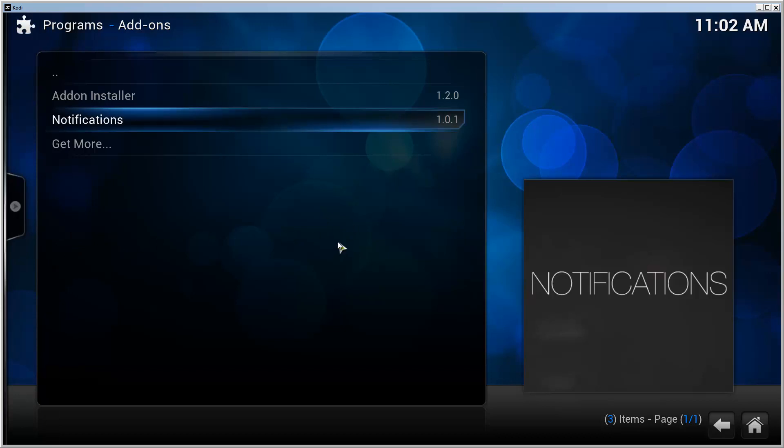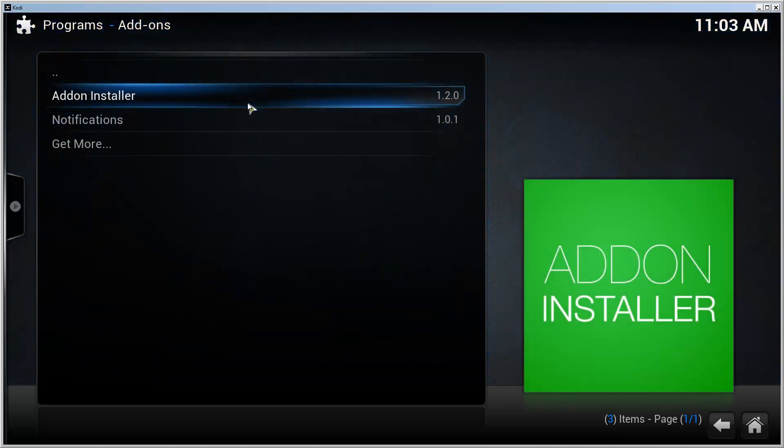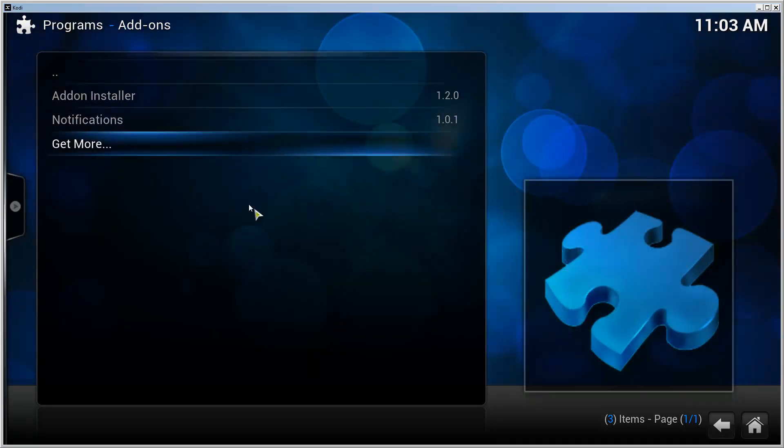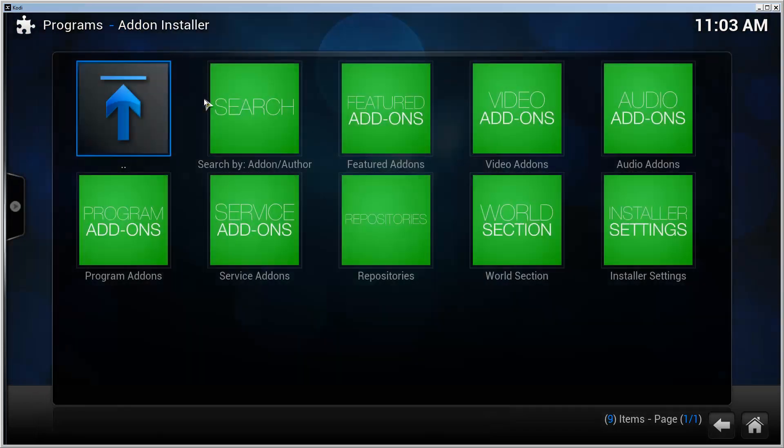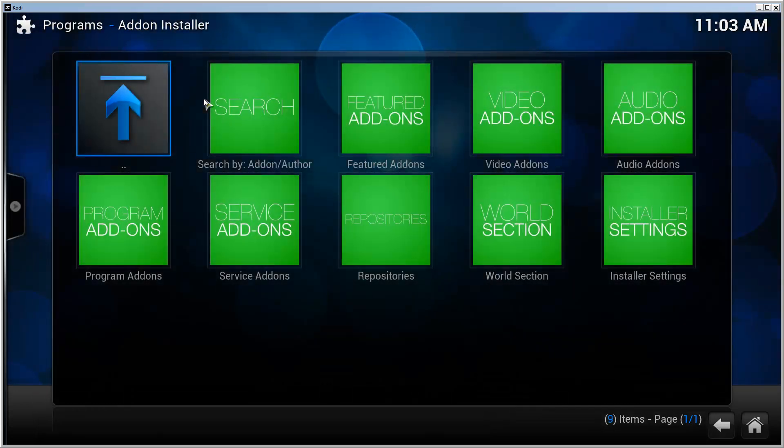In my previous video I showed you how you can do it with the add-on installer, but at the moment there's something wrong with it. I got a couple of questions about it.